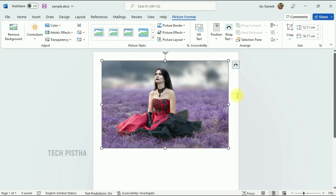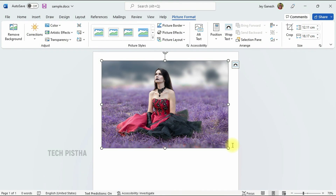In this way you can edit images on a Microsoft Word document with effects like Photoshop. Thanks for watching this video. If you have any questions, enter them in the comment section.